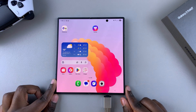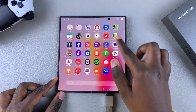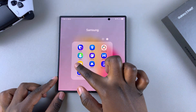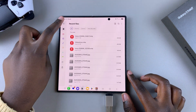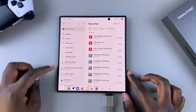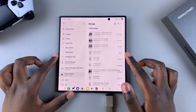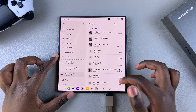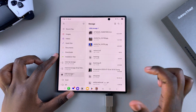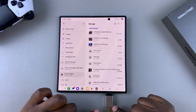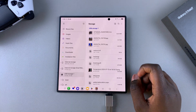Once the flash drive has been connected to your phone, navigate to the Files app. From here, open the USB flash drive so that you can view the files that are currently listed, and in order to transfer them from your flash drive to your phone, you have to start by selecting them.